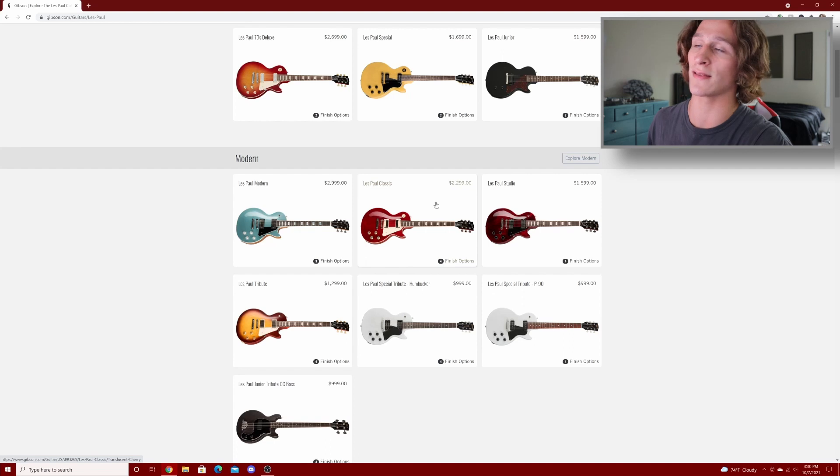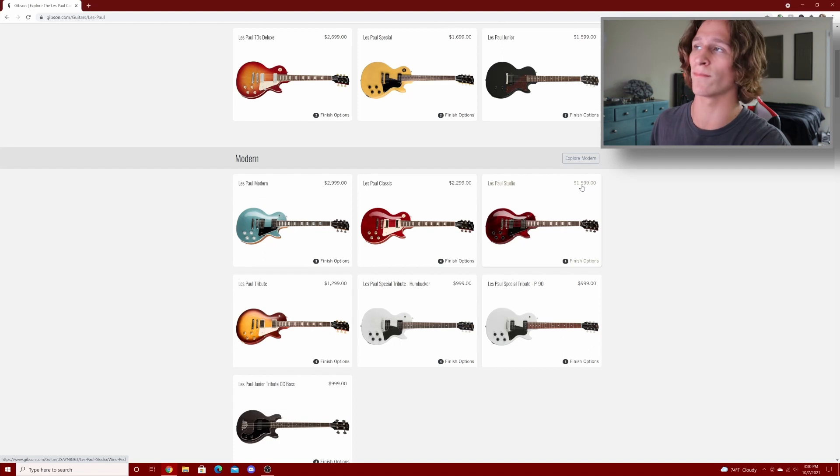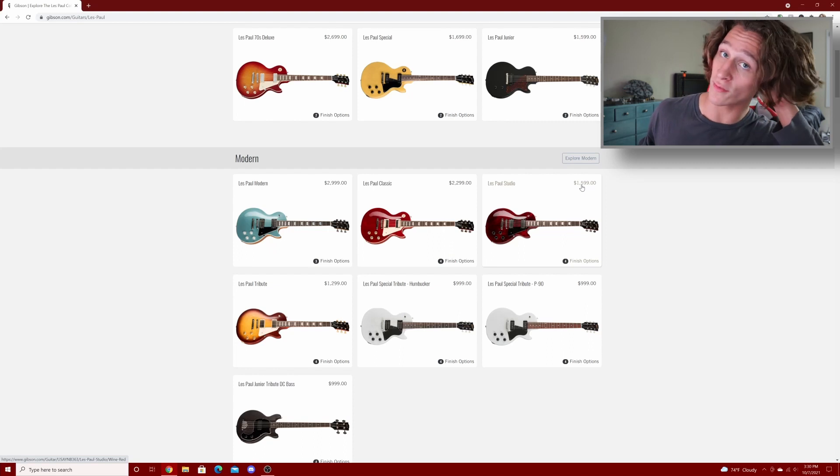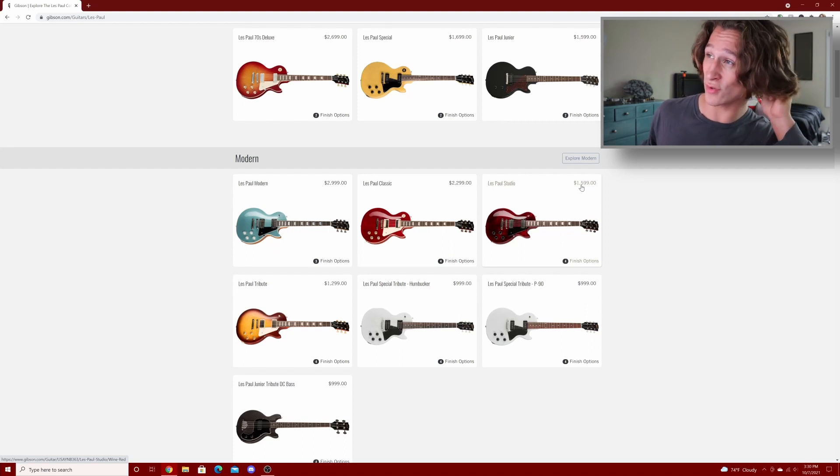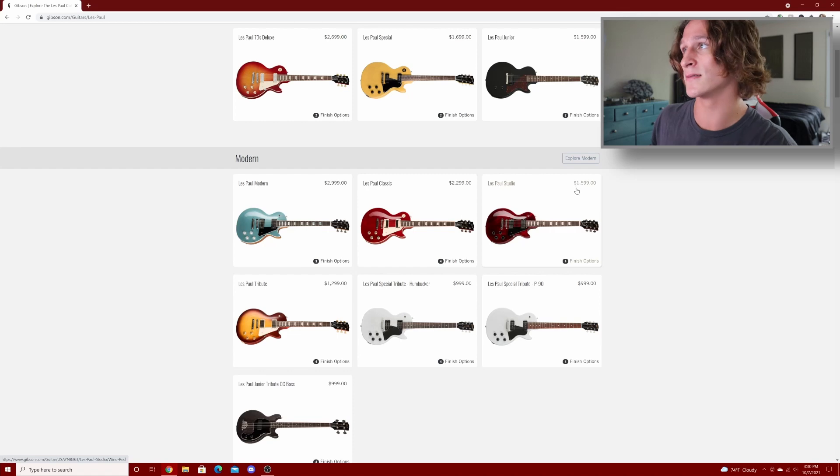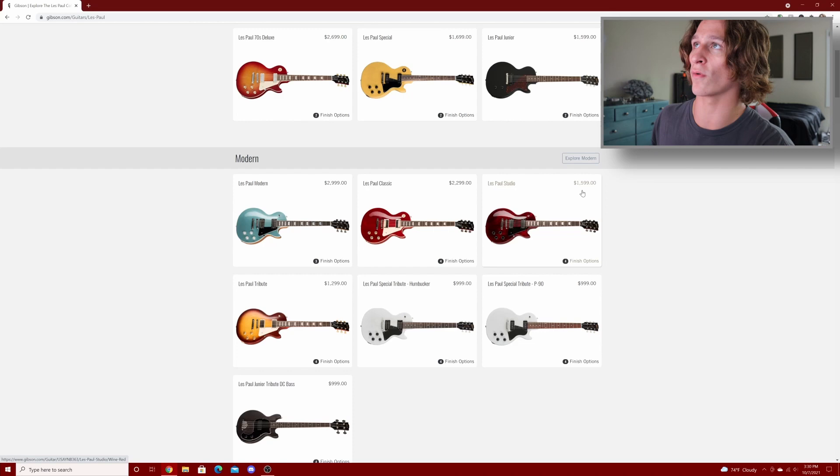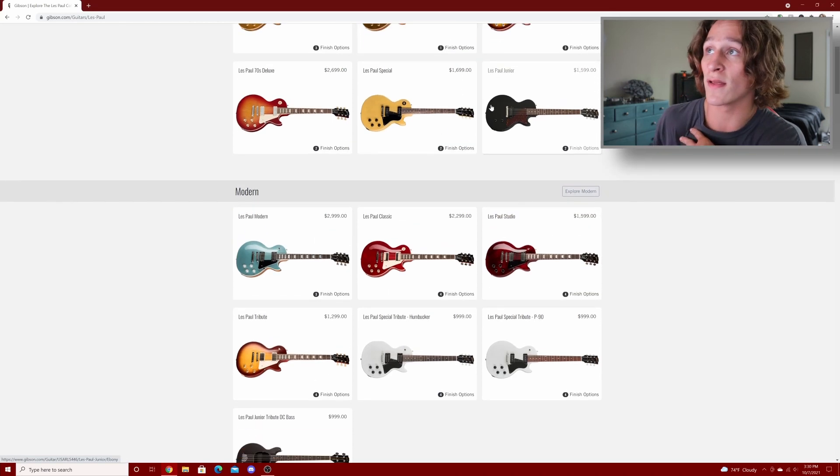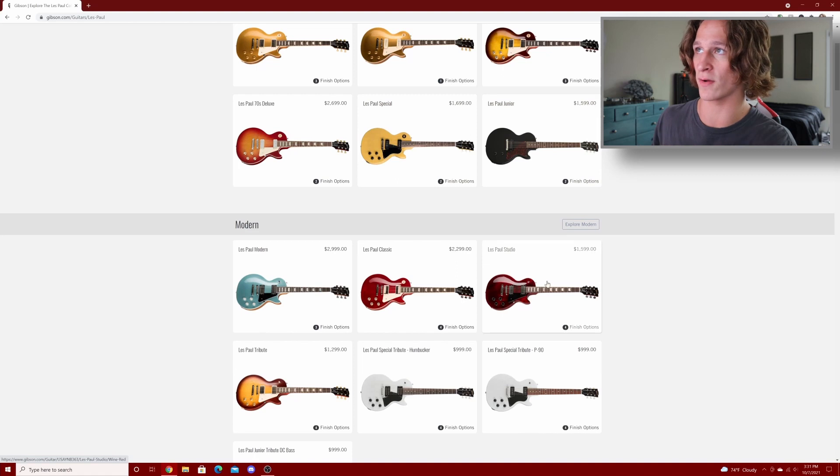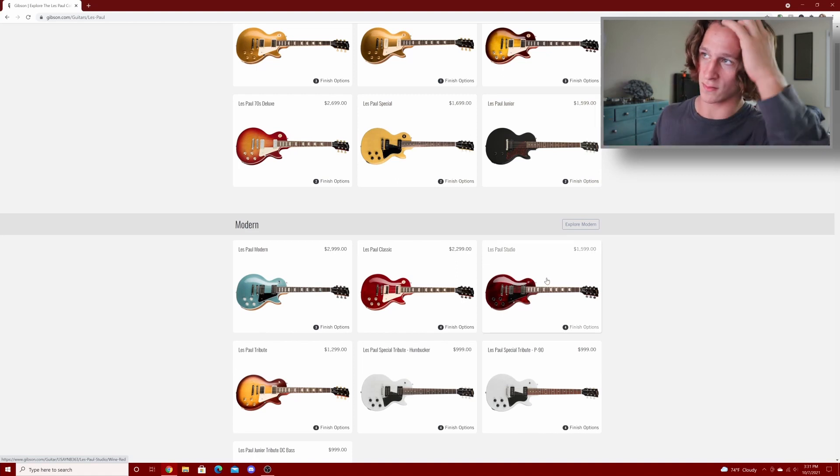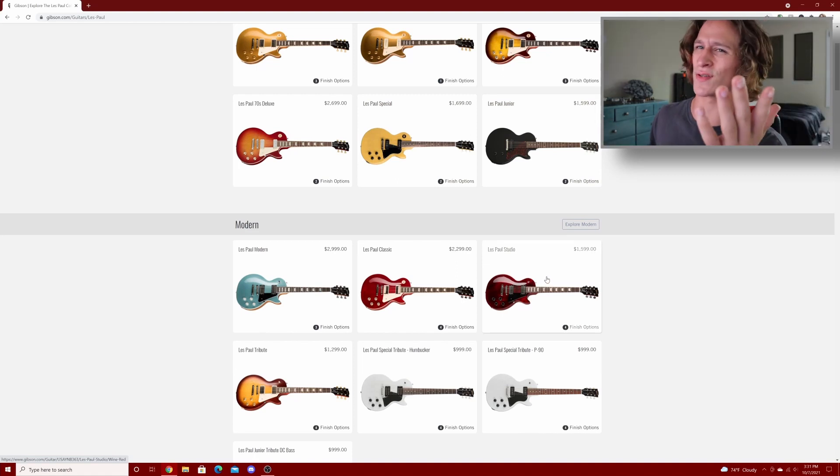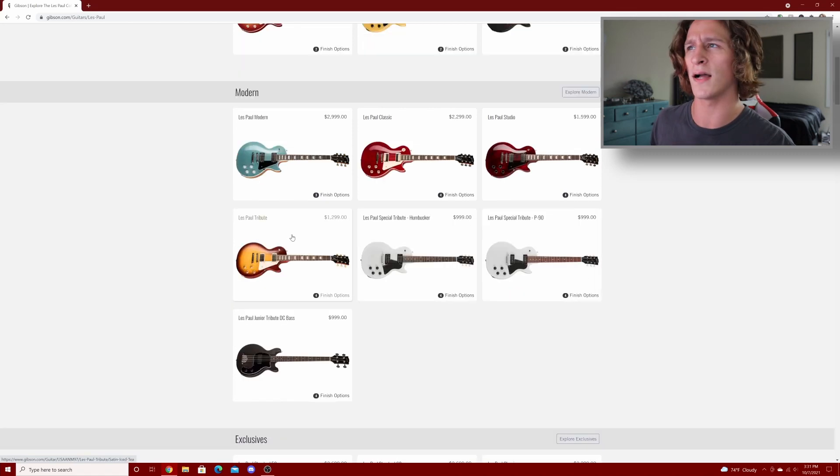The Les Paul studio, I'm not sure how much the increase is, but personally I wouldn't buy a new Les Paul studio anyways. If you're gonna get a studio, get one used. They're great value guitars used but new, especially after the price increase, they're not too great of a value in my opinion. For that much money I'd rather save up a little bit more and get maybe one of these specials or juniors.